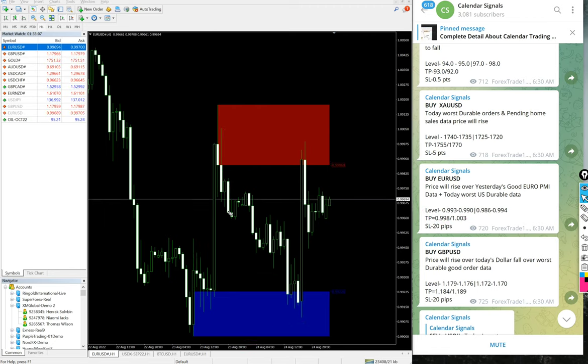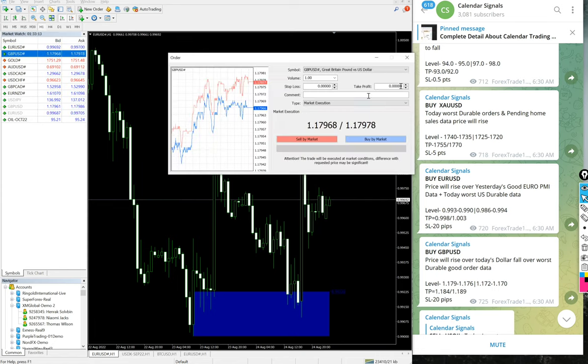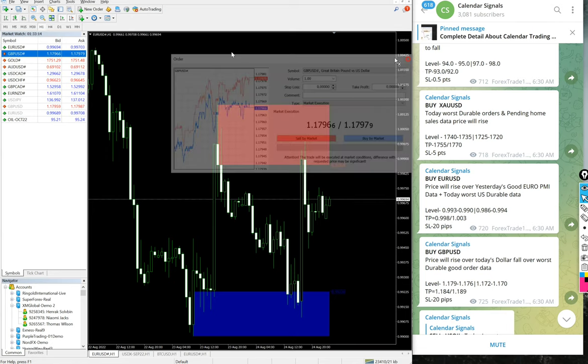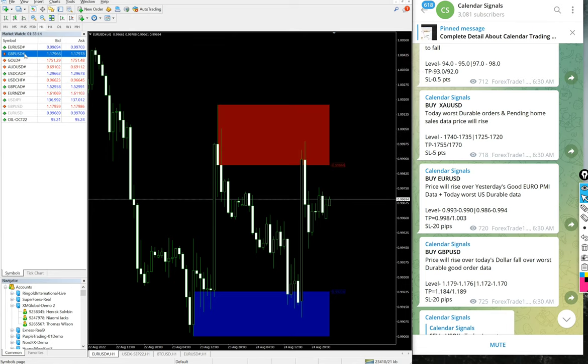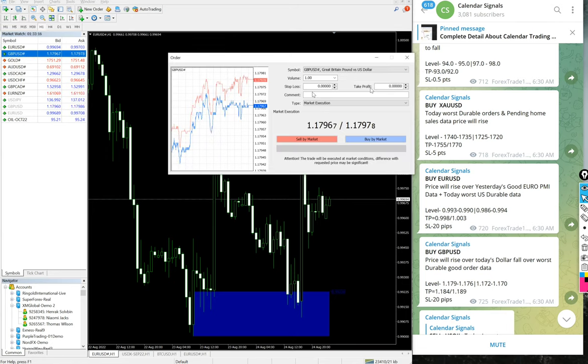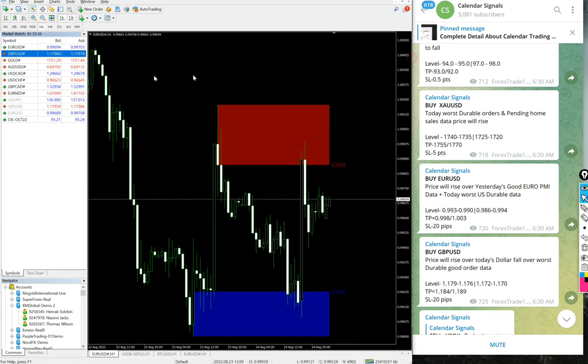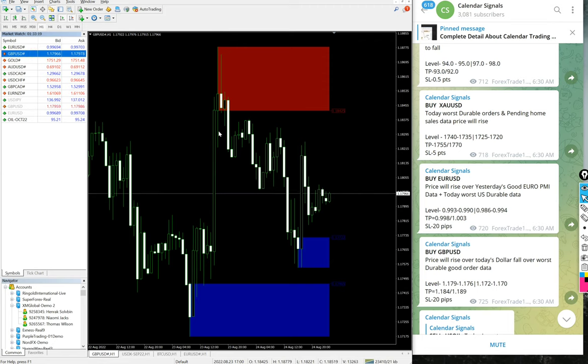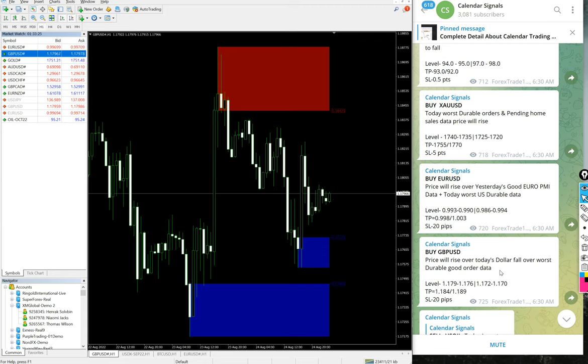The next one is buy GBP/USD, so we will bring the GBP/USD chart. This is the GBP/USD chart from 1760.